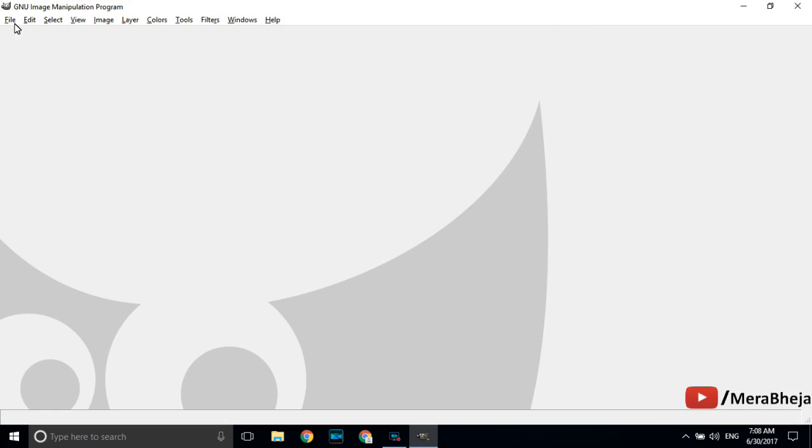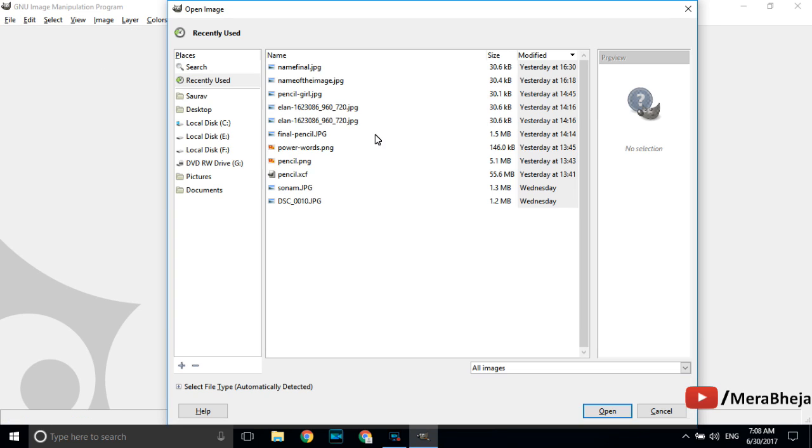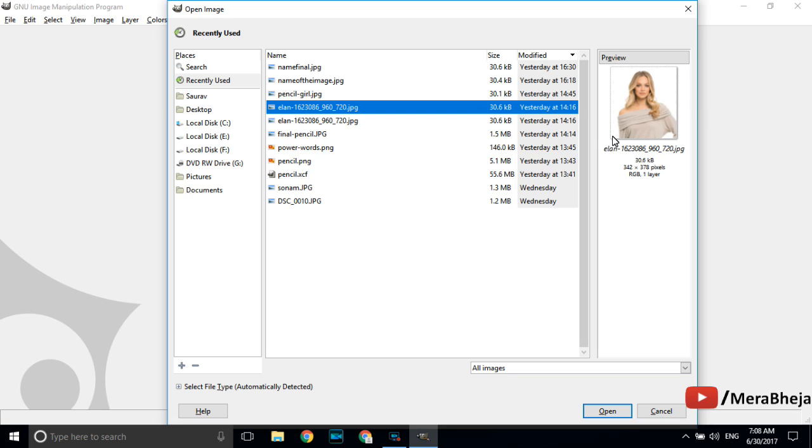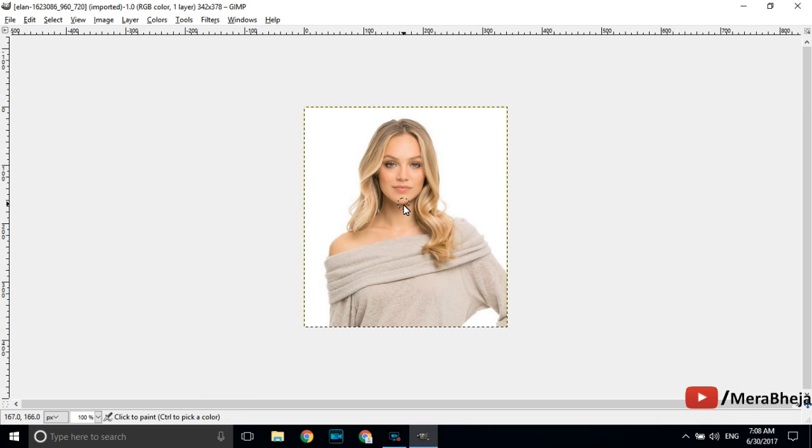Click on file from the top menu and click on open and import the picture for which you want to create the pencil image.